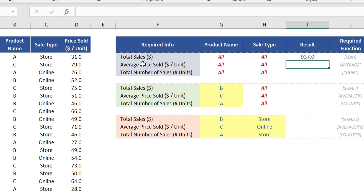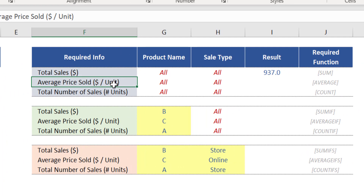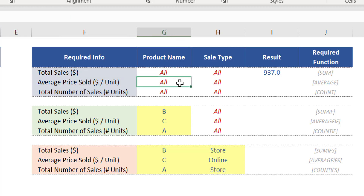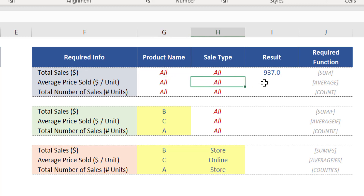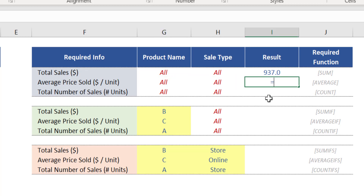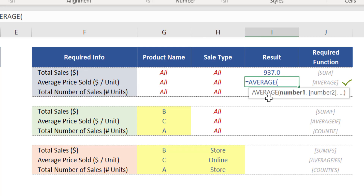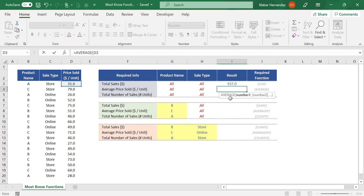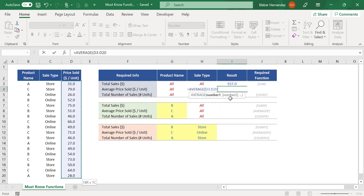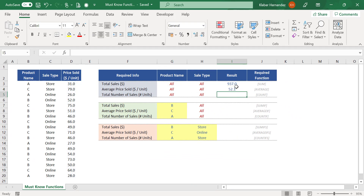We should now calculate the average of prices achieved by your company during this time. Note this calculation should not be restricted by any condition, so we need an average for all products including all sale types. As there is no condition here, simply use the function AVERAGE with the same range argument D3 to D20. Close brackets and press Enter. The result — $52.10 — will be displayed.